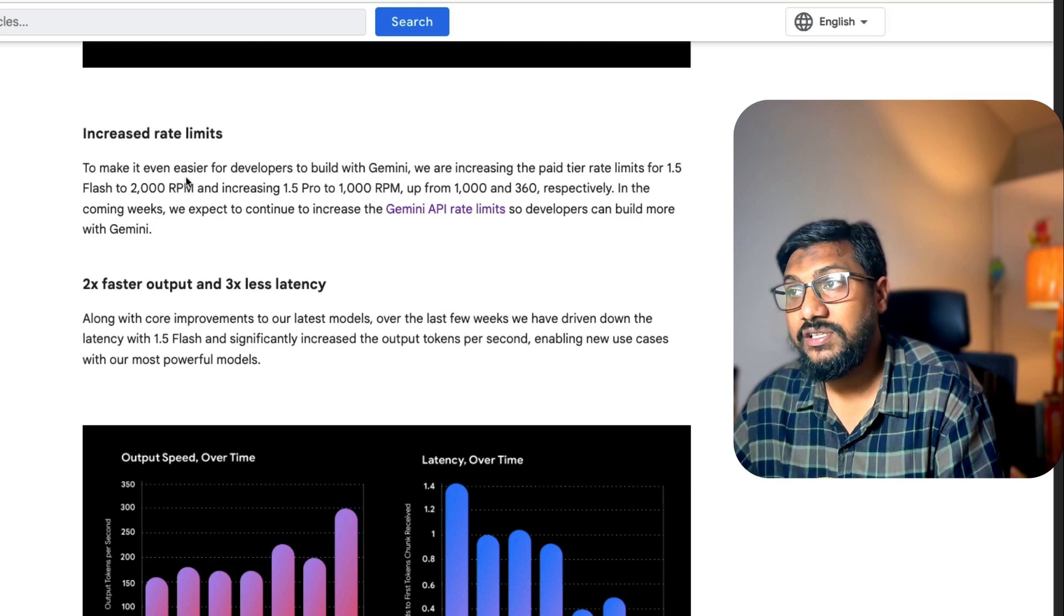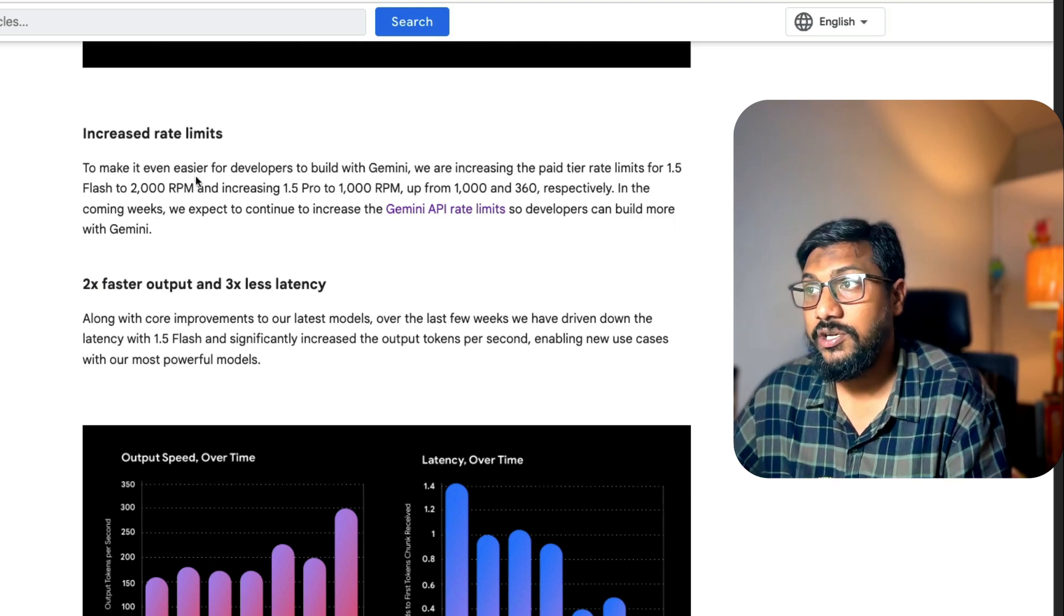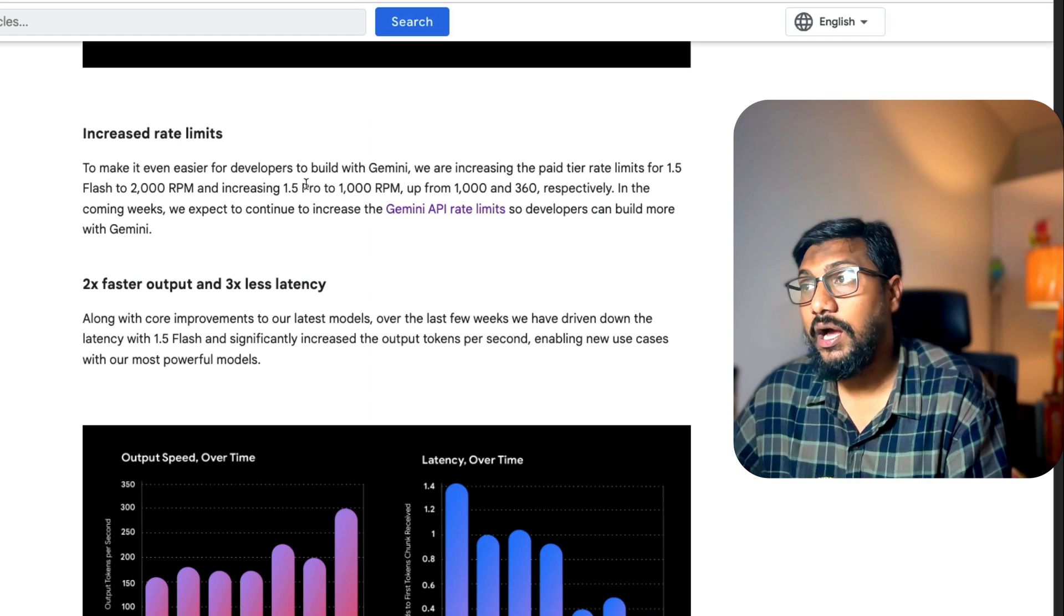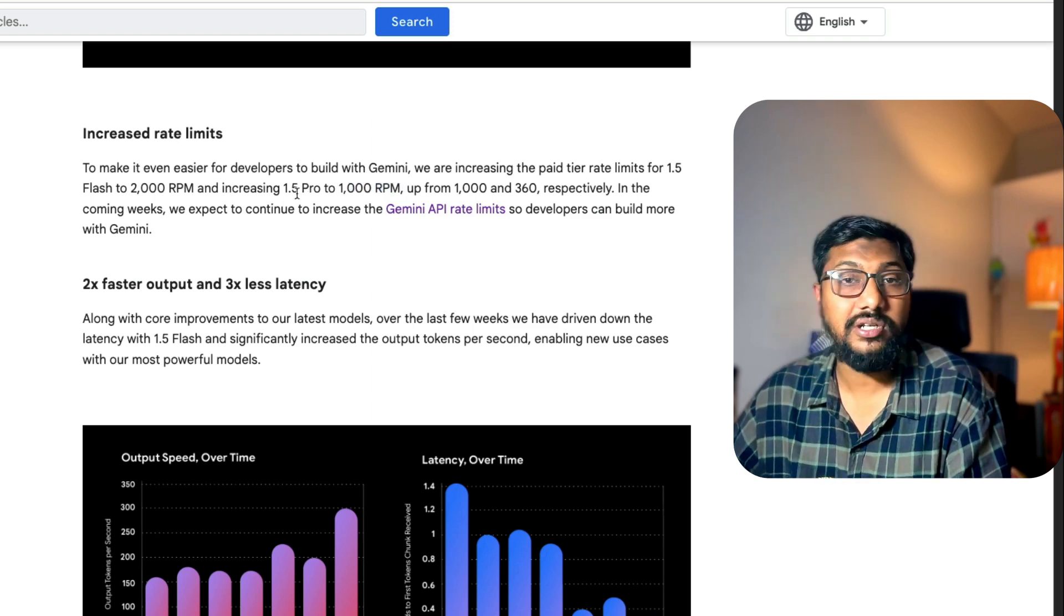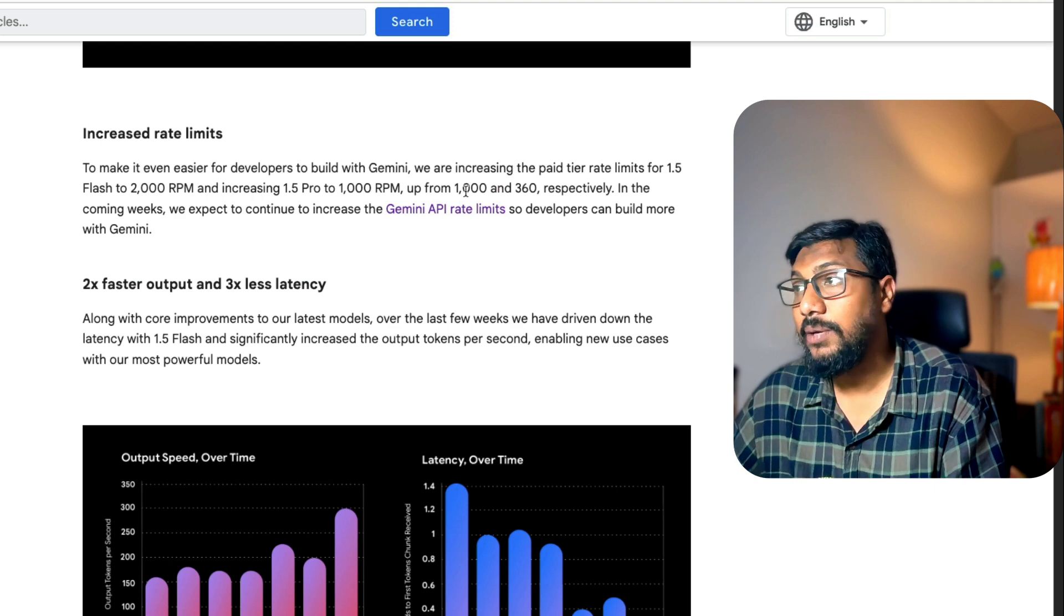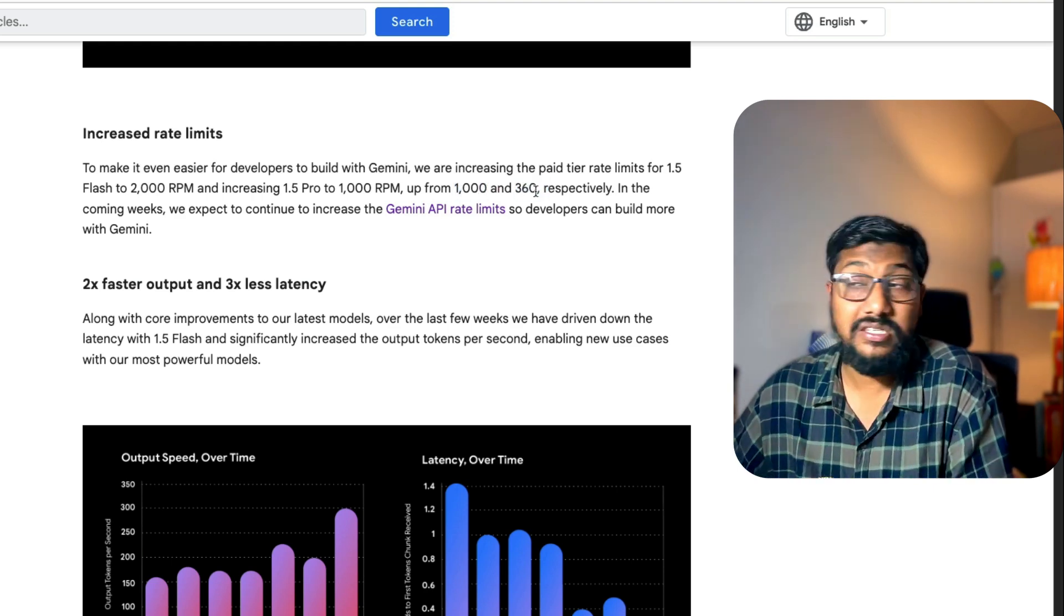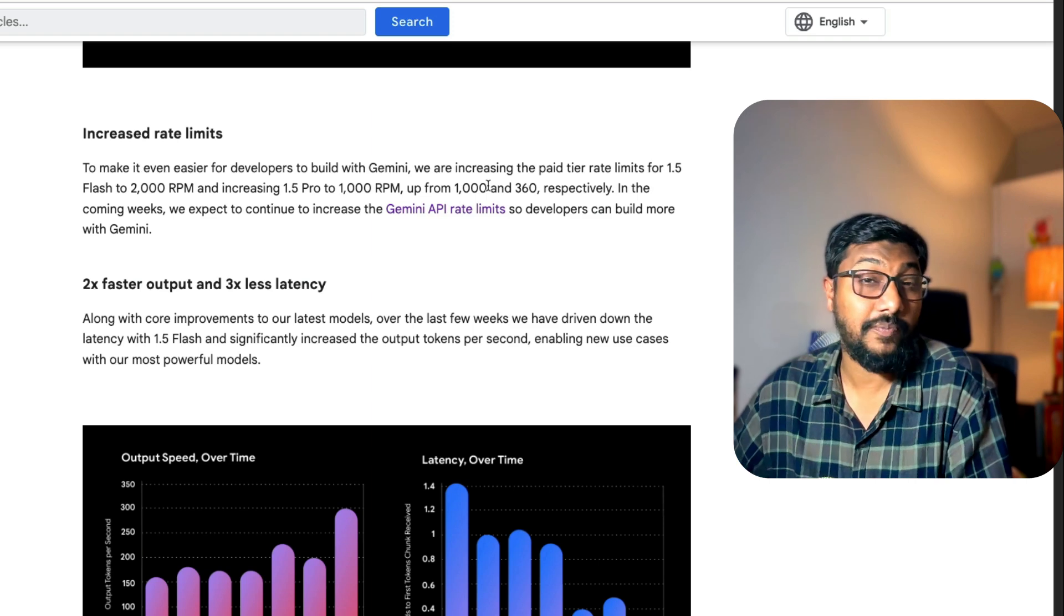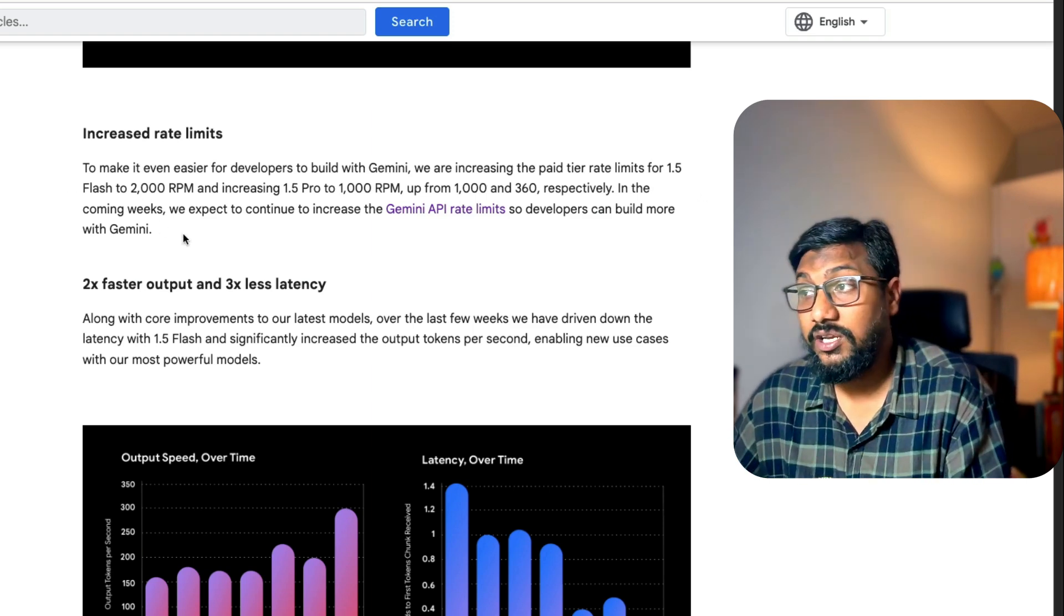What Google has decided to do is for Gemini 1.5 Flash, they have increased it to 2,000 RPM. For Gemini 1.5 Pro, they have increased it to 1,000 RPM. So that is 1,000 calls per minute. Previously it was 360, now it became 1,000. Gemini 1.5 Flash previously was 1,000, now it is 2,000. That is a great increase.